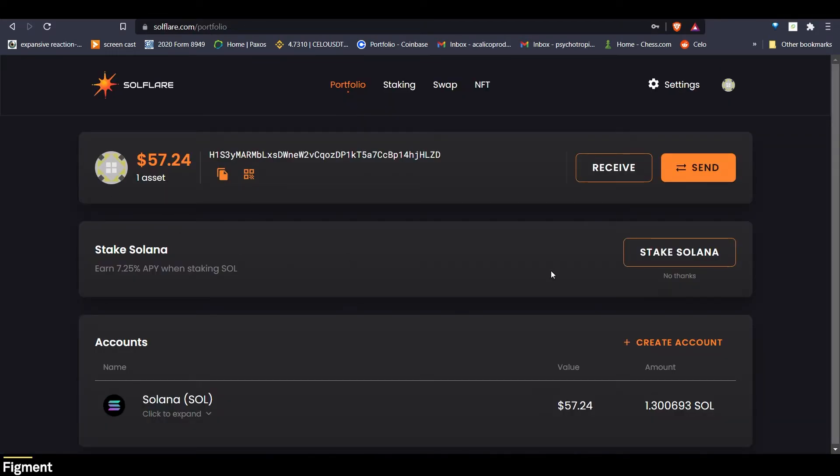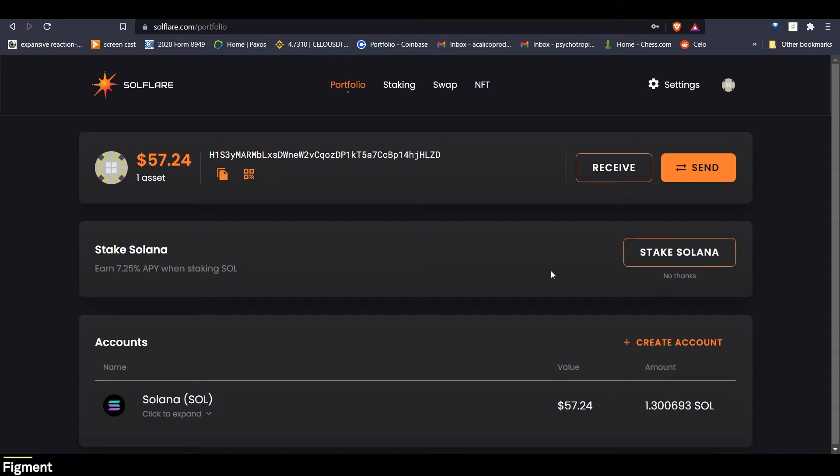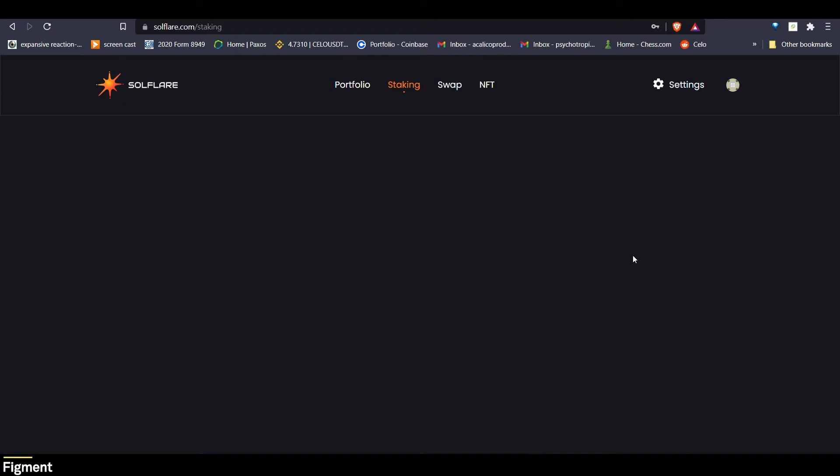All right. So at this point, we've either safely secured our mnemonic seed and signed into our Solflare wallet and funded it, or we have set up Solana on our Ledger, signed into Solflare with our Ledger, and sent our Ledger some funds. Now we can stake Solana. And we'll see right here that we can earn 7.25% APY when staking Sol. So let's go ahead and click Stake Solana.